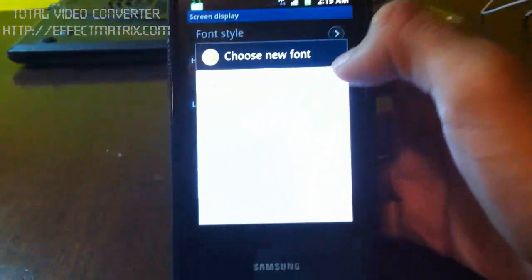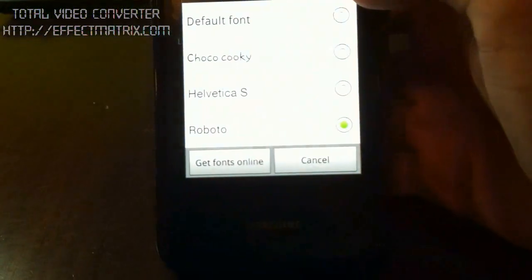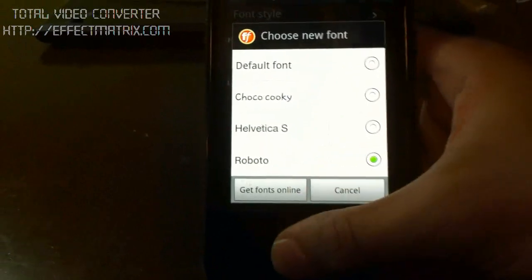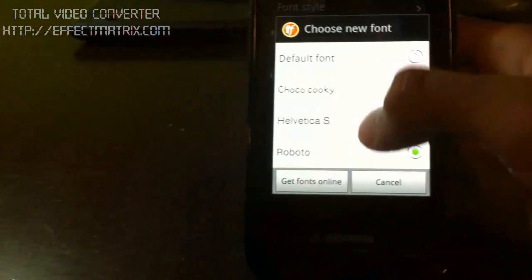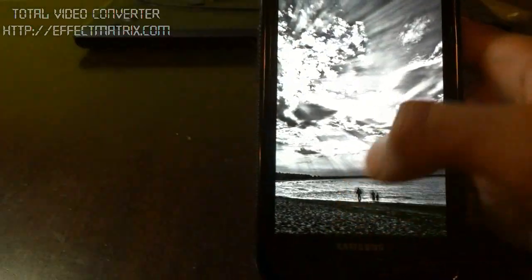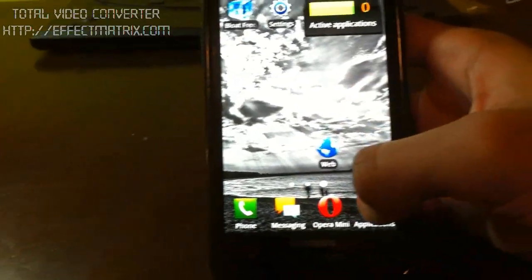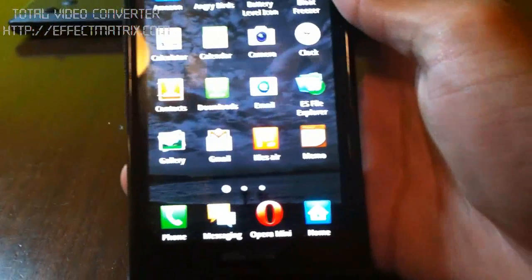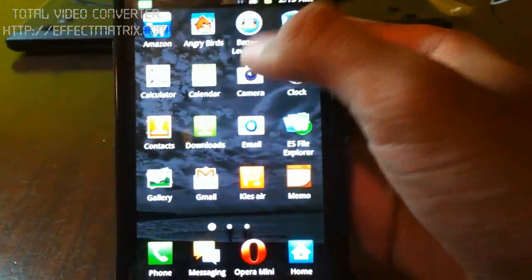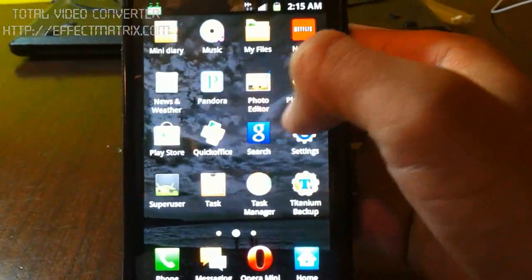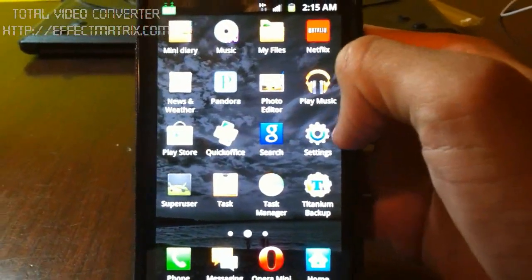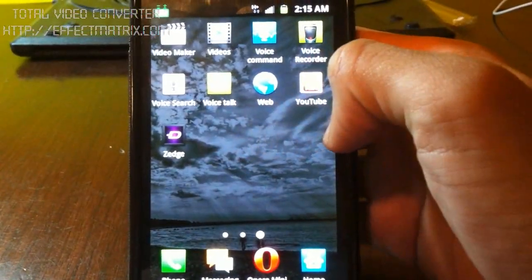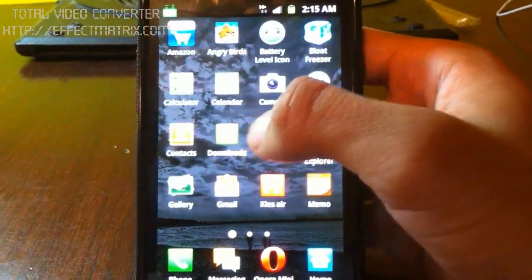So now you are running the Roboto font on your Galaxy S2 for AT&T. And just to show you guys the font a little bit more.